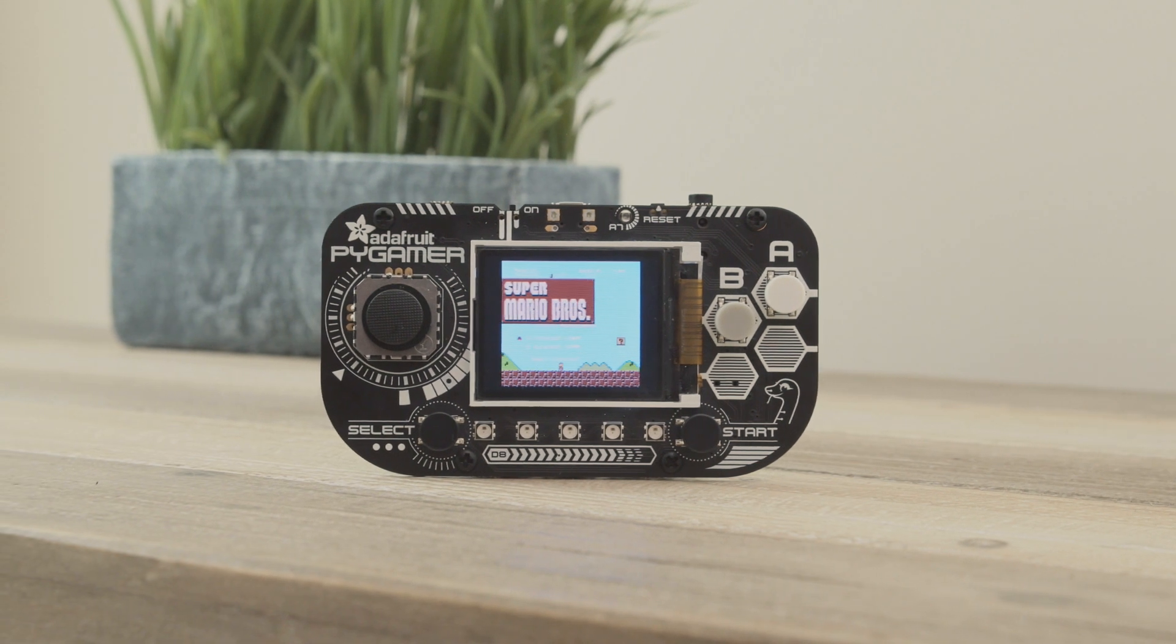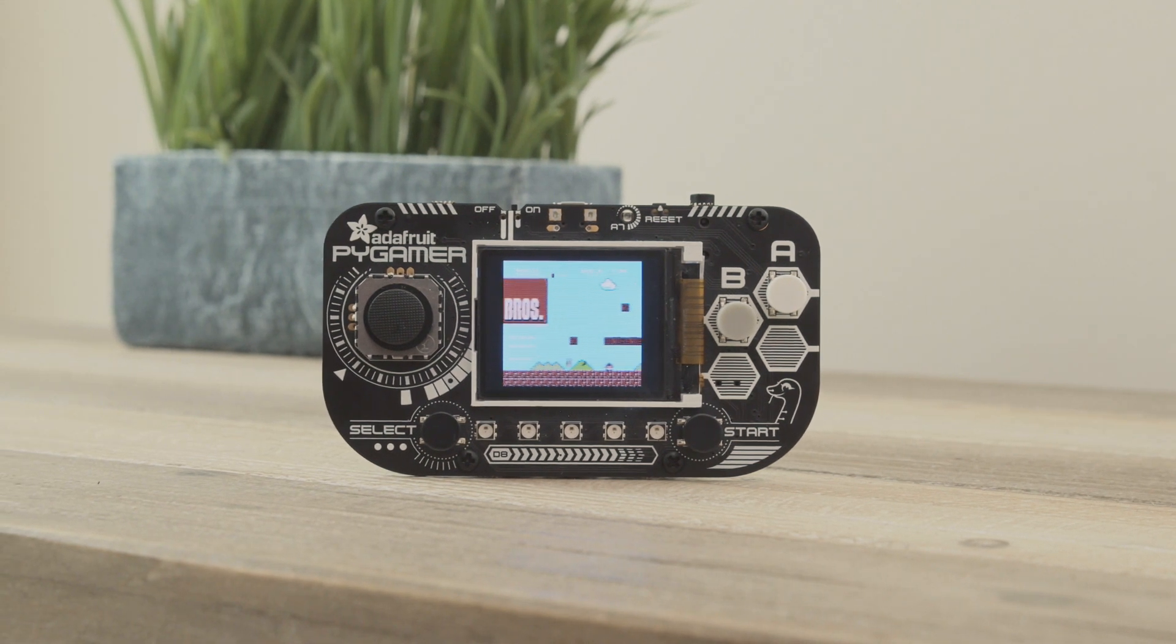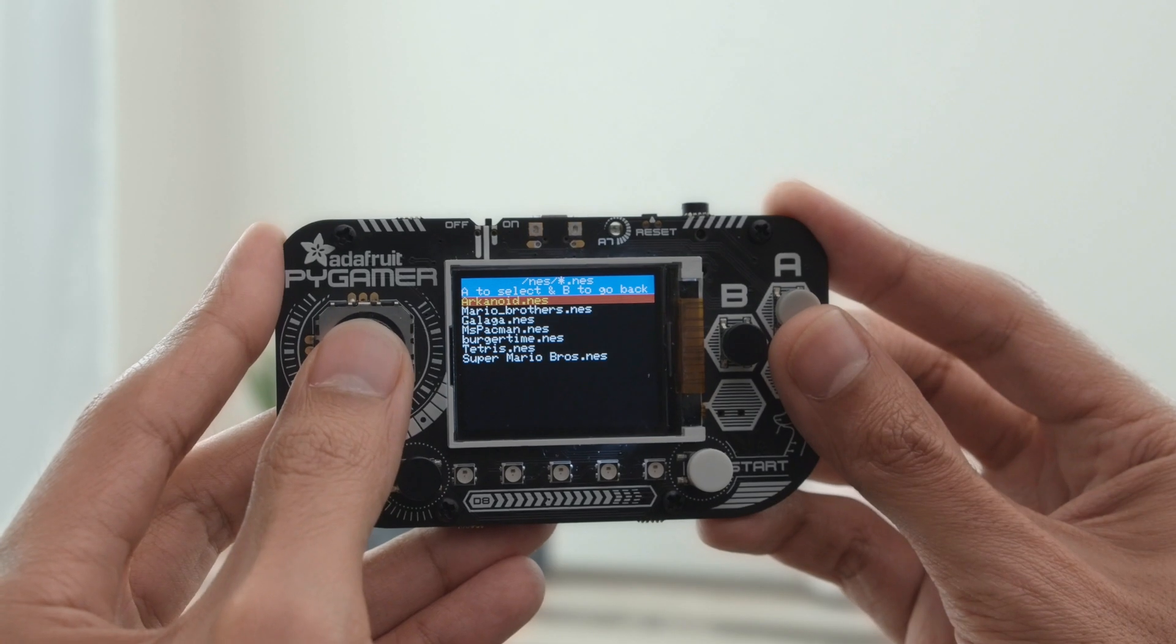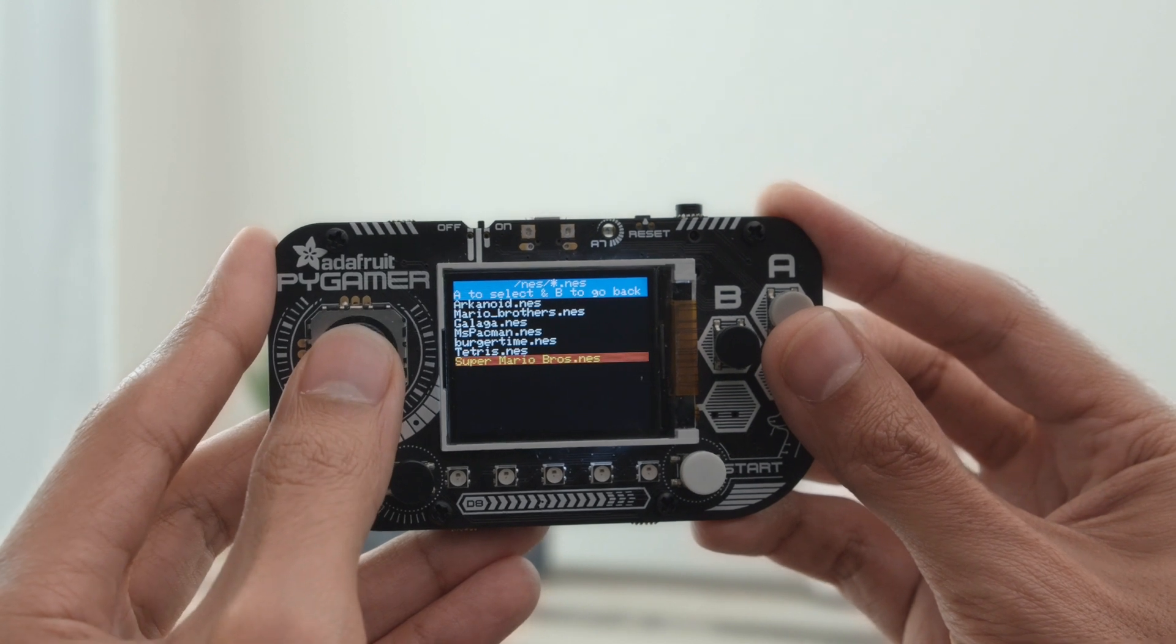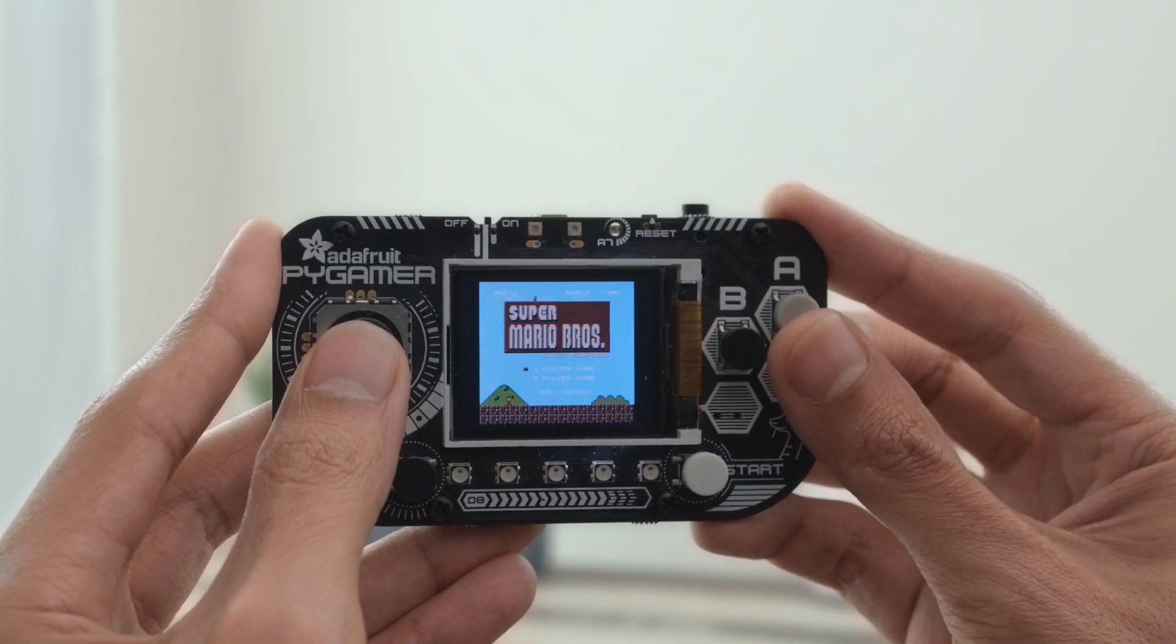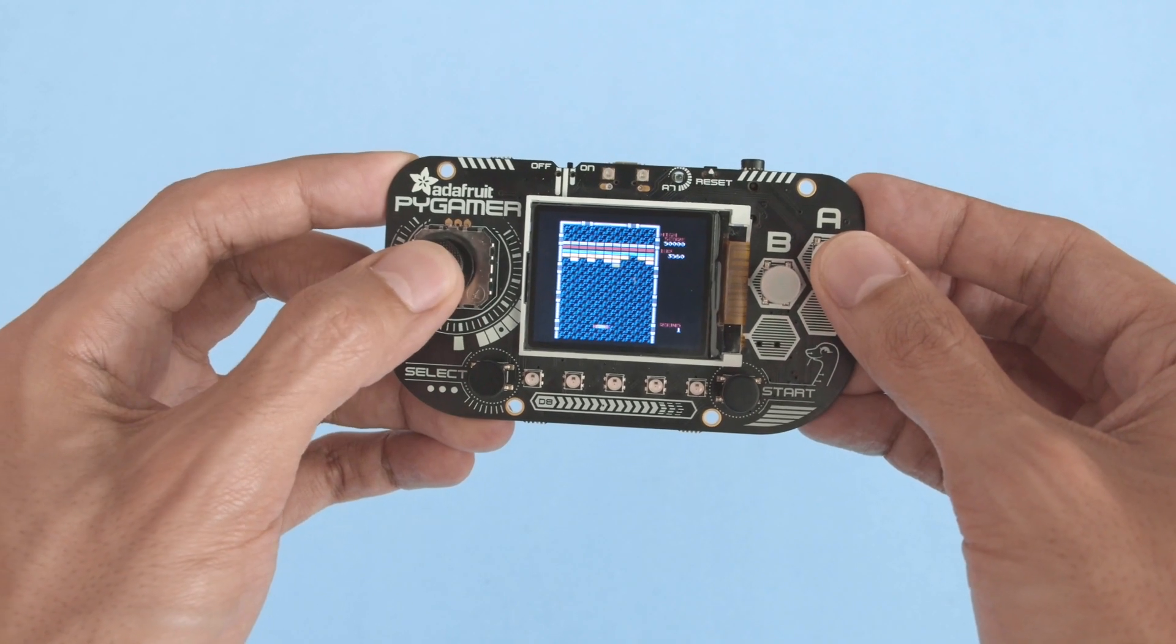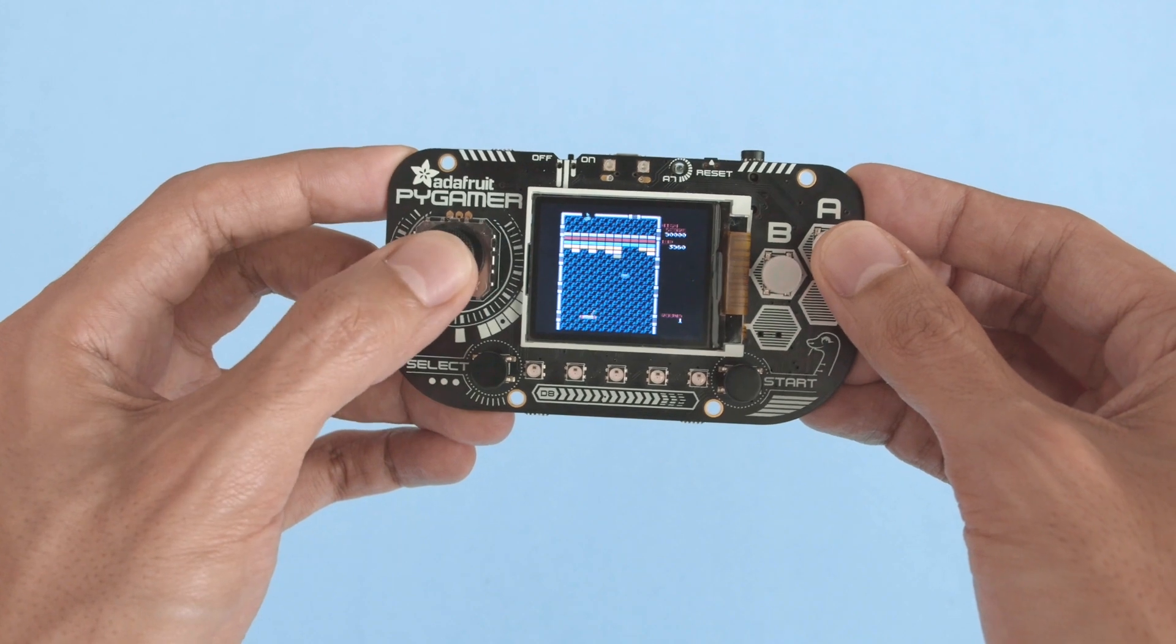With Arduino support you can write C++ directly for the hardware. It's great for running fast code like an NES emulator. So you can play ROMs and enjoy the classics.